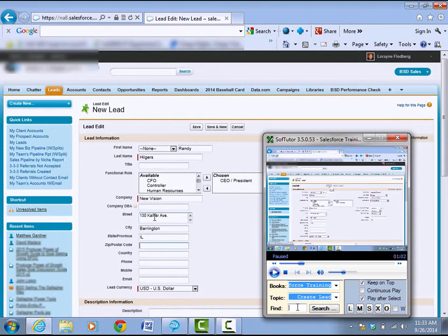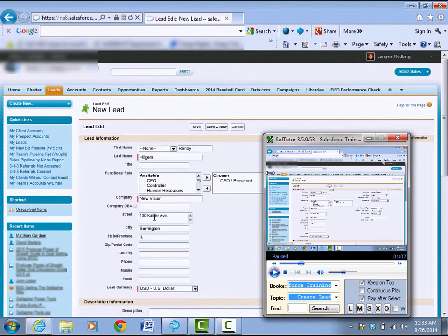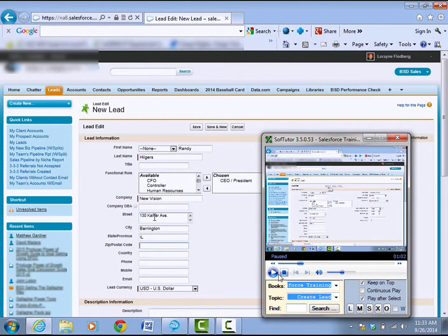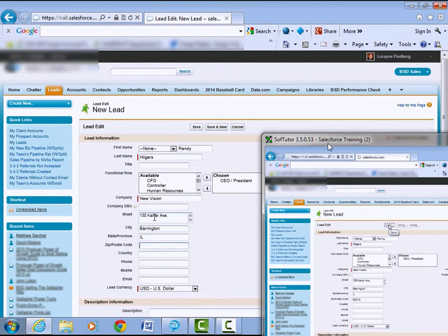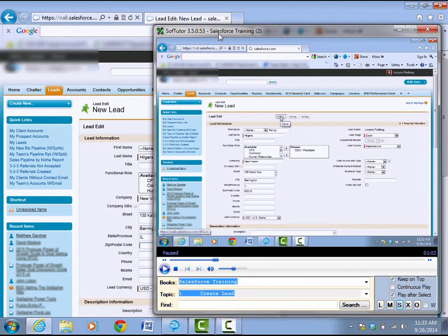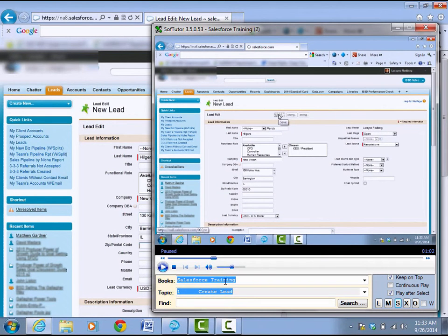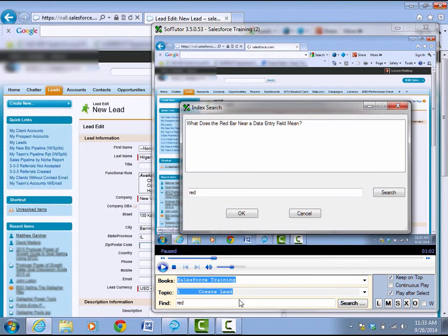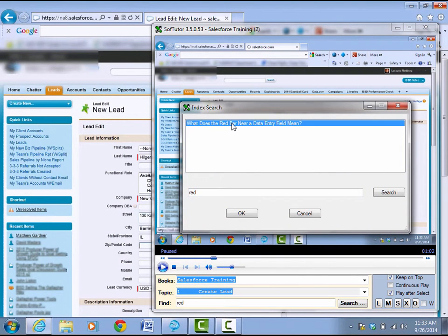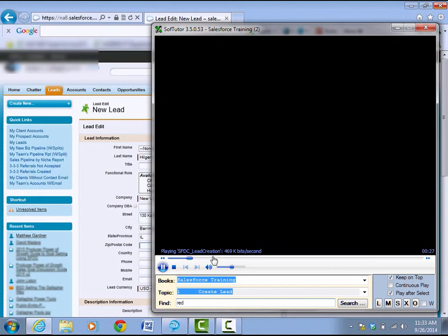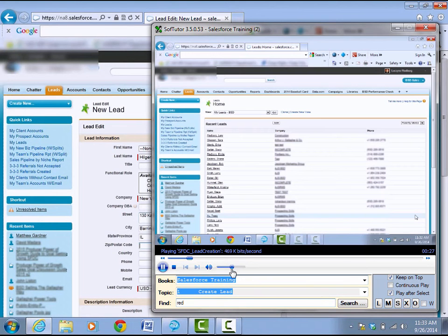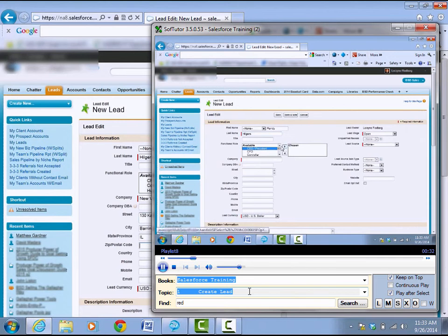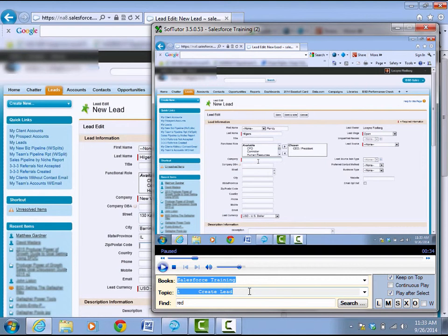You can search for things. In this case, he talked about what the red bars were, and I forgot, so I can just come back here. Let's set it for a little bit larger. Let's search for red. What does the red bar mean? You will see some columns have a red vertical bar. These will indicate that these fields are required for entry.